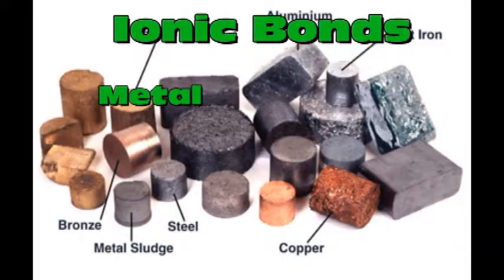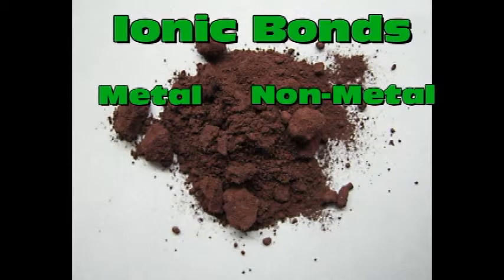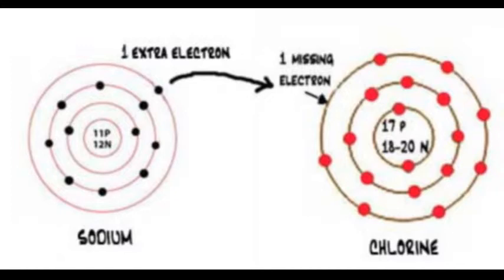First we'll start with ionic bonds. Metal and non-metal are involved. The metal gives over electrons, the non-metal it receives, the atoms become ions.